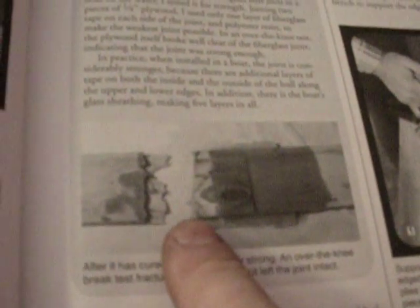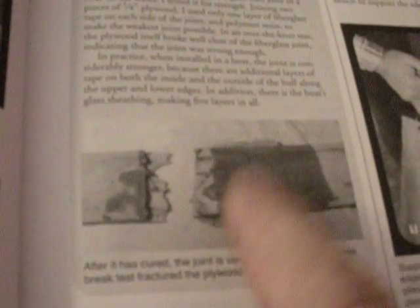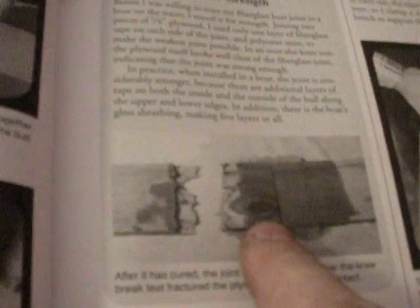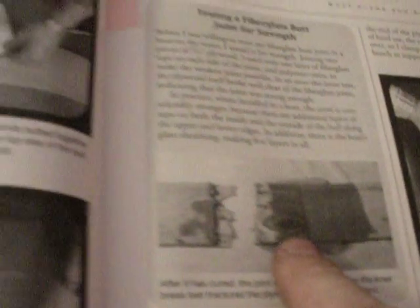If you see here, it actually broke. This is the picture he ran it over with his truck or something. And that's where it broke. It didn't break on the joint itself. So, that means the joint is stronger. So, that's what I'm going to be doing, hopefully, today with my brother-in-law.